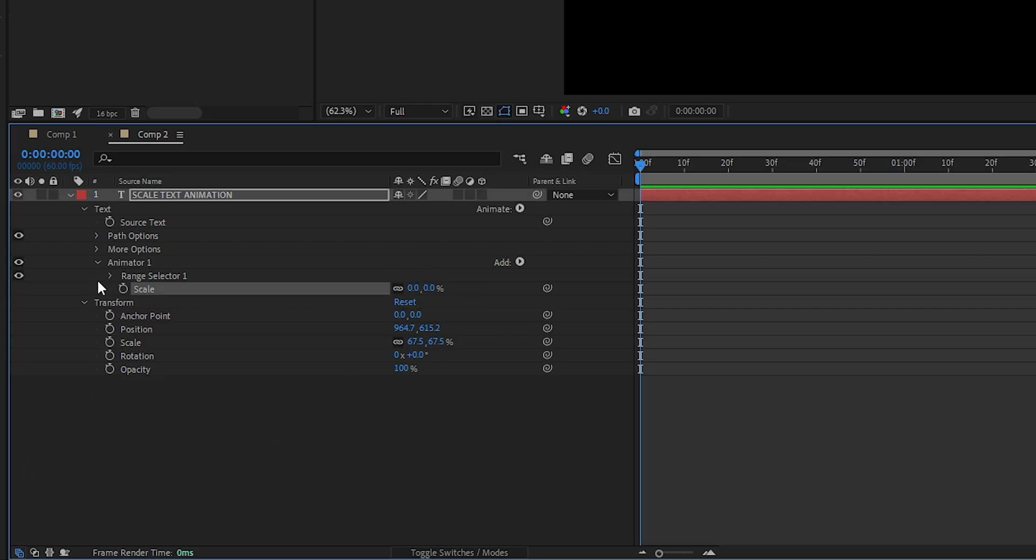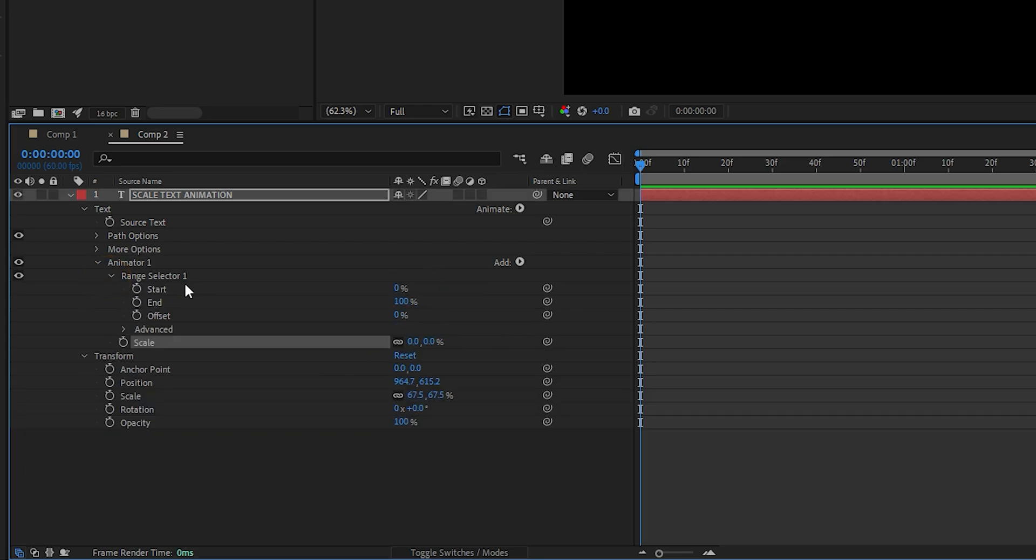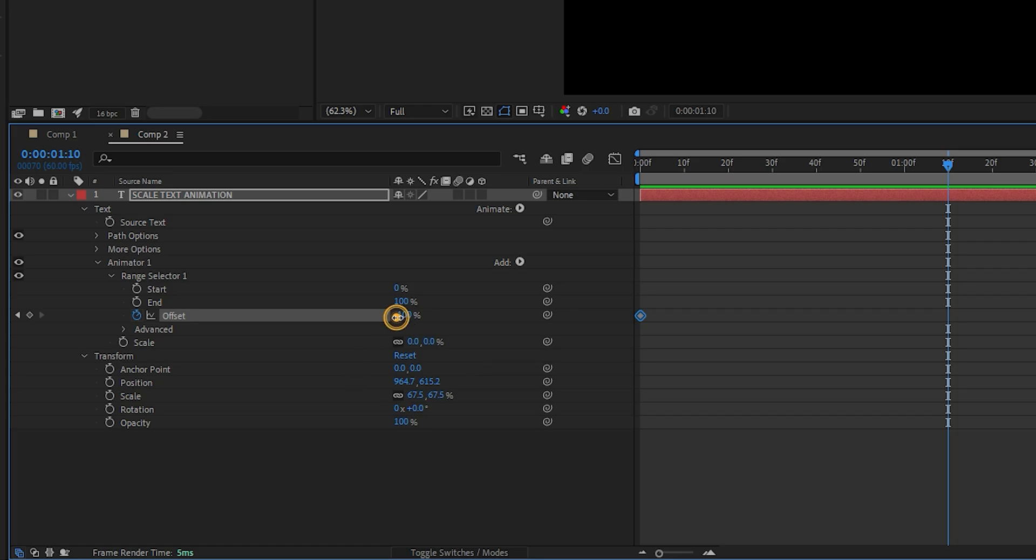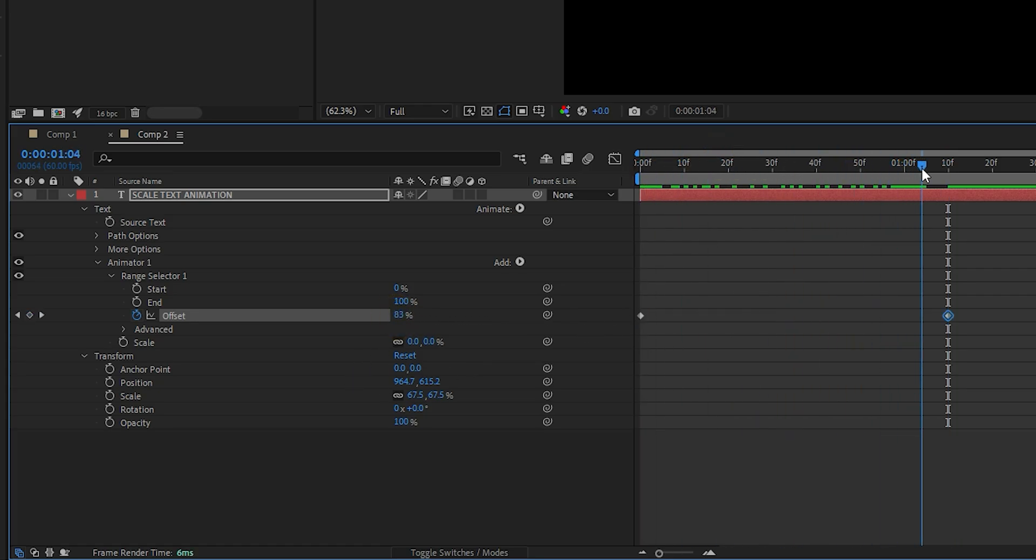Now open the range selector. Move the timeline to the beginning and add a keyframe to the offset at minus 100%. Then move about 1 second forward and add another keyframe, this time setting offset to 100%.